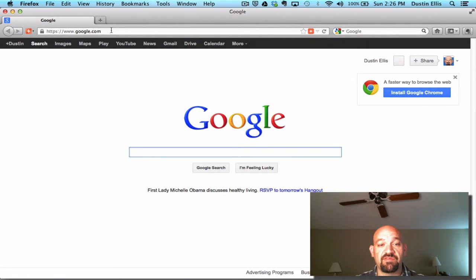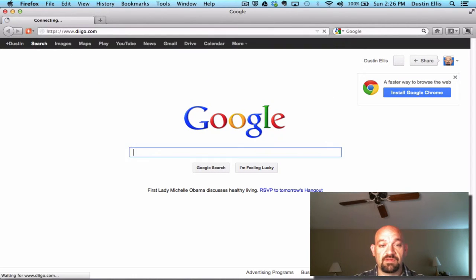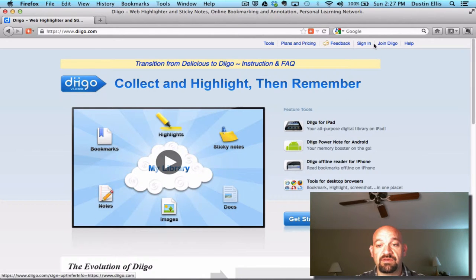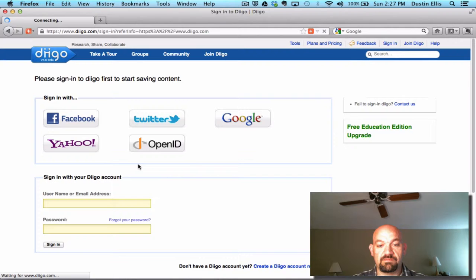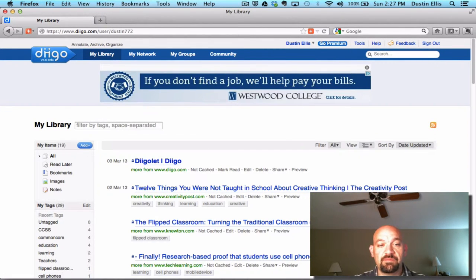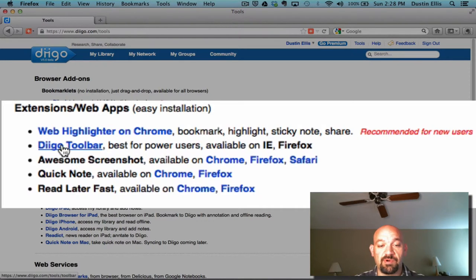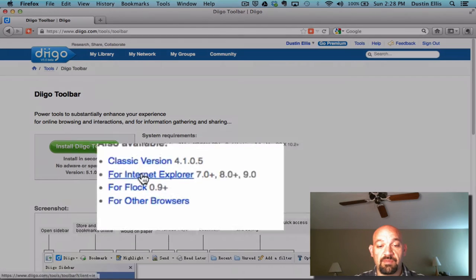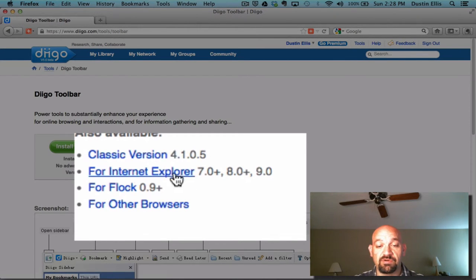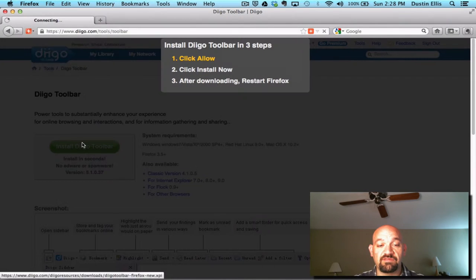So in the same way, here I am in Firefox. I'm going to go to Diigo.com. It's going to bring me to the screen. I'm going to log in with my Google account. Now, if you look up here on Firefox, I don't have any Diigo extensions or tools. So I'm going to go back to Tools, come down here, and it's going to say Diigo toolbar — best for power users, available for Internet Explorer and Firefox. So I'm going to click that. It's going to know who I am and what computer I'm using. You would click Install Diigo Toolbar.